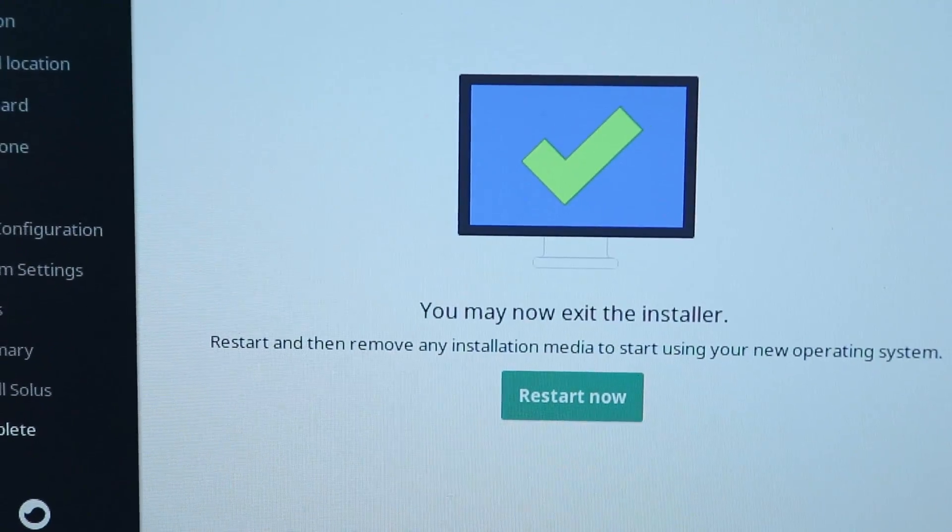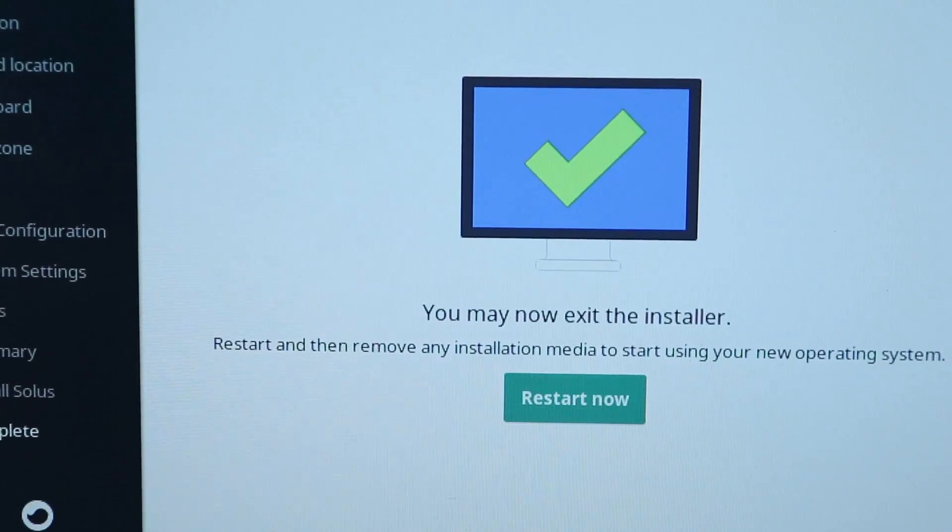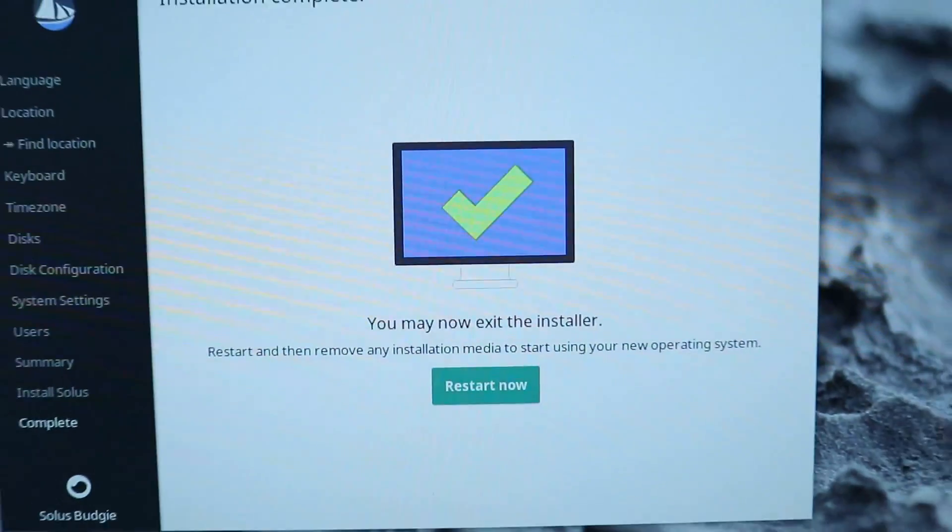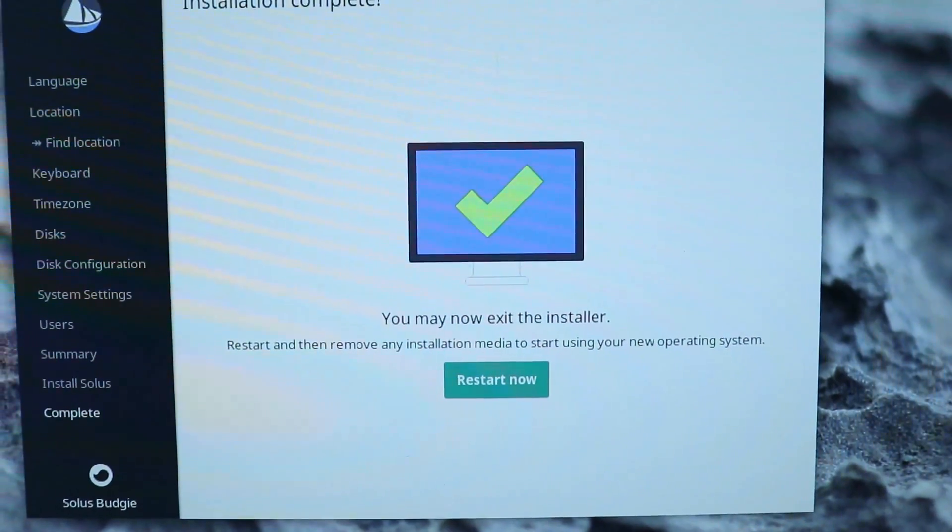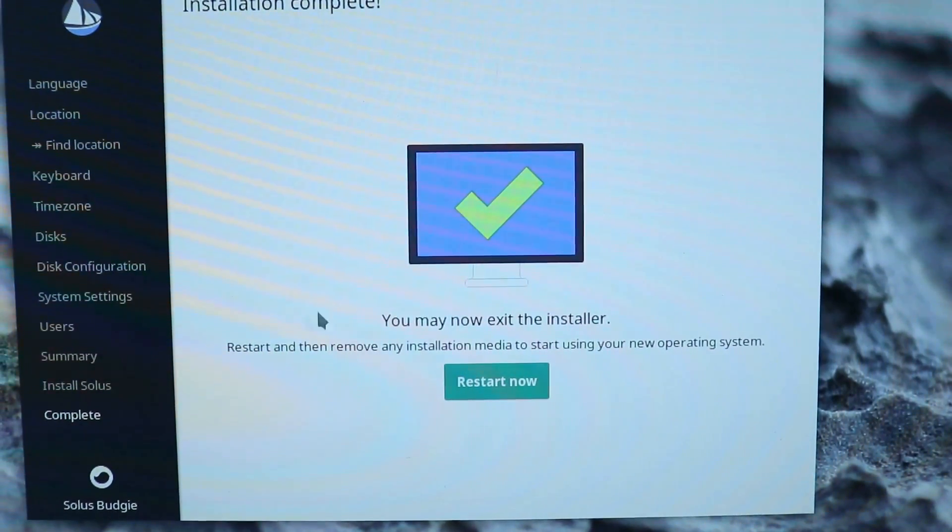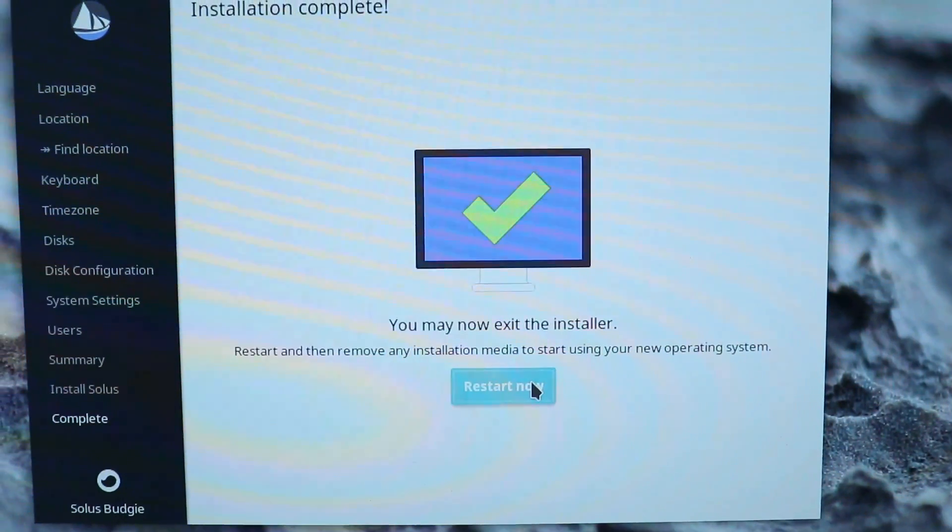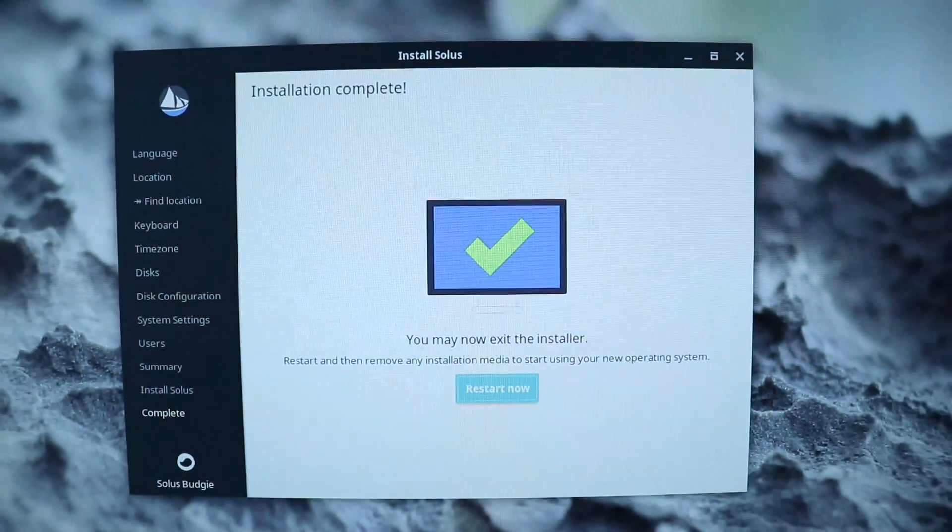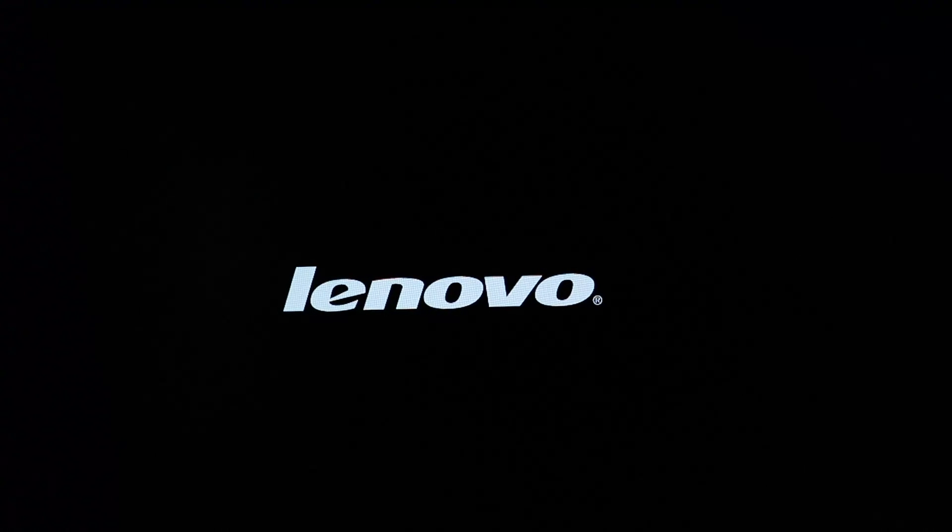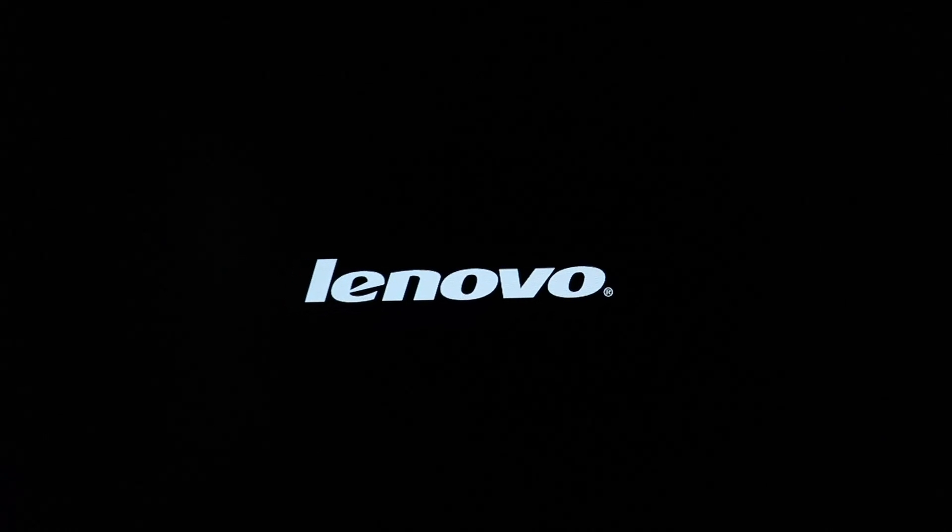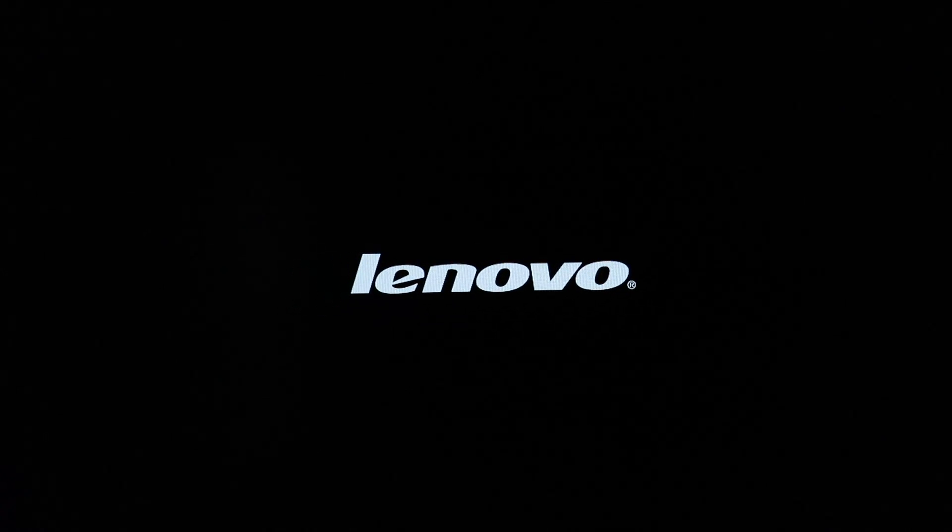It says the system is done. You may now exit the installer. We have an option there to restart now. So I'm going to go ahead and restart now. And then when I see that Lenovo screen as it restarts I'm going to pull out the installation medium, only keeping in my USB hard drive. And with that then our system should be booting up now into Solus.